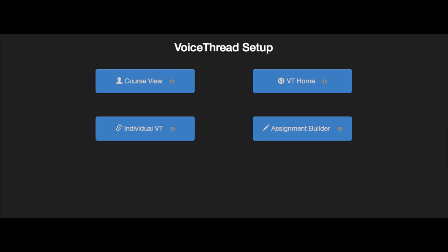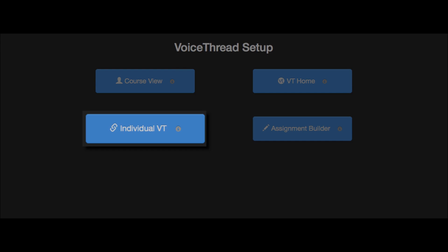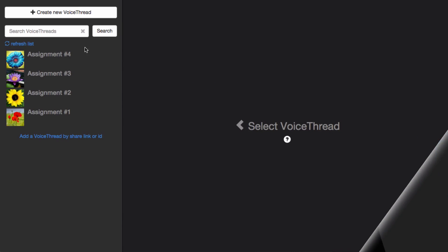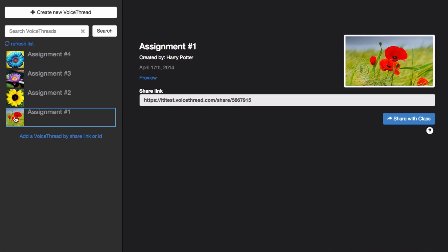When you select the Individual VT option, that allows you to point students to a specific VoiceThread. This is great for using a VoiceThread that you've already created as a conversation space. You'll see a list of all your VoiceThreads on the left, and just click on one and click Share with Class in order to use it.